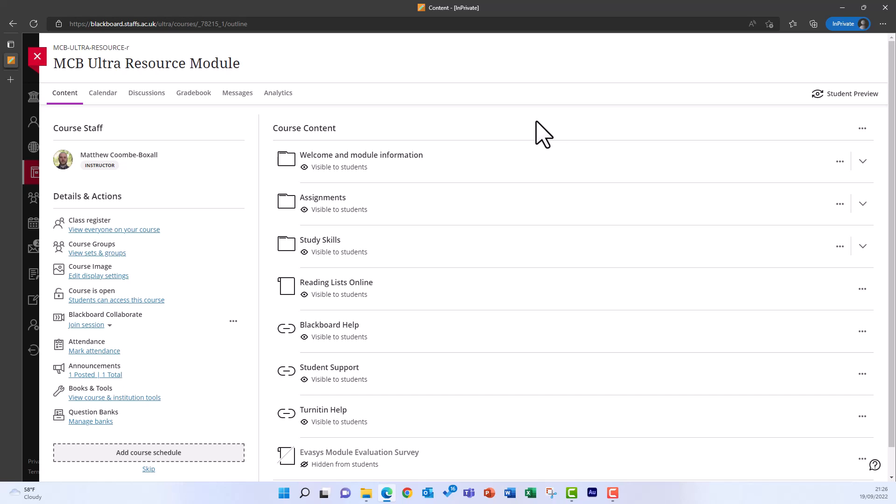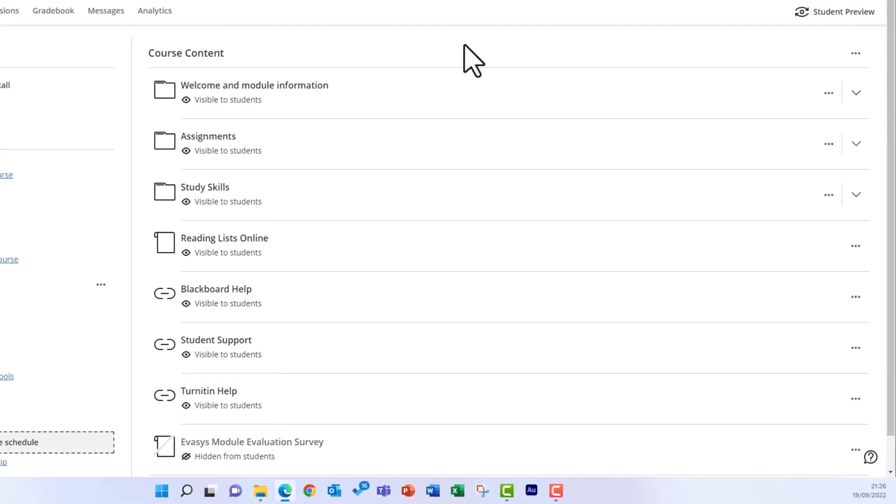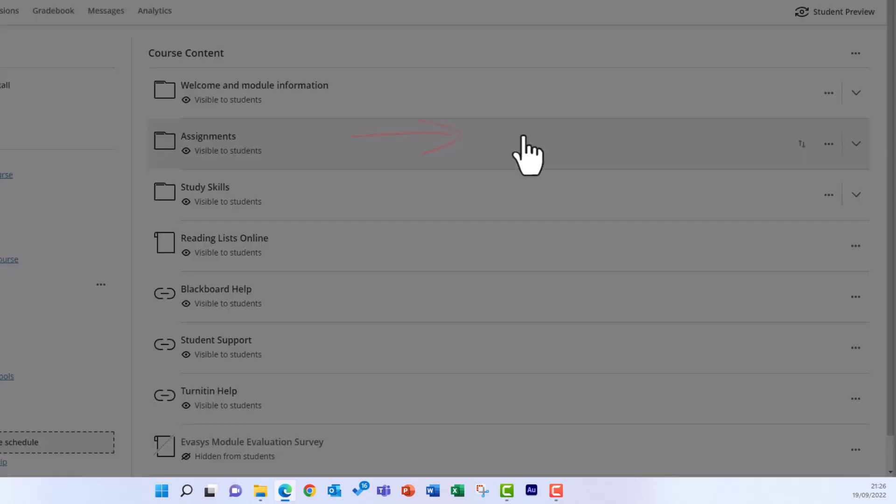To structure your Blackboard Ultra modules, there are three different types of container you can use to group items of content together. Hover over a line in course content to turn it purple. Click on the circle with a plus in it that appears in the middle of the line, and then select Create from the menu that appears.